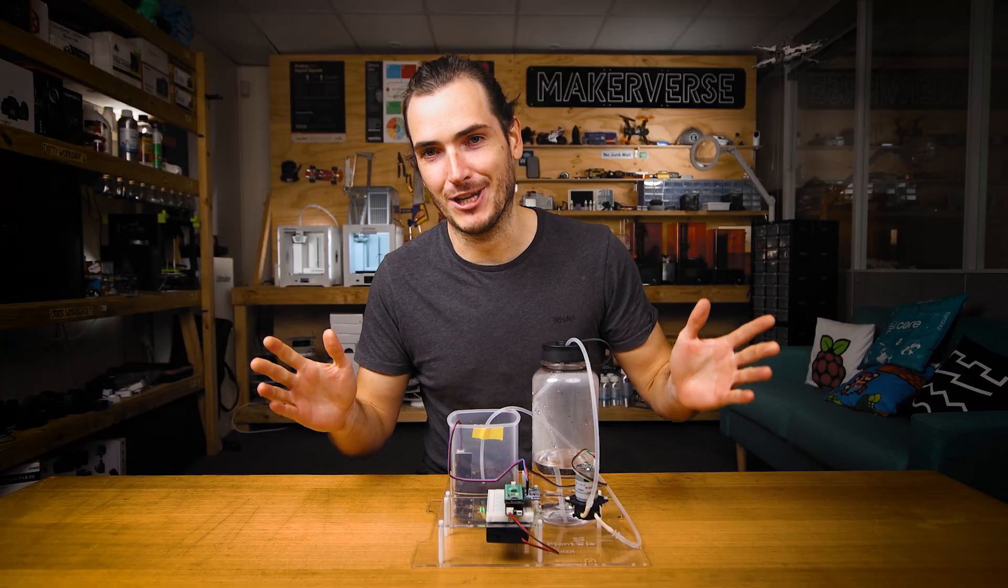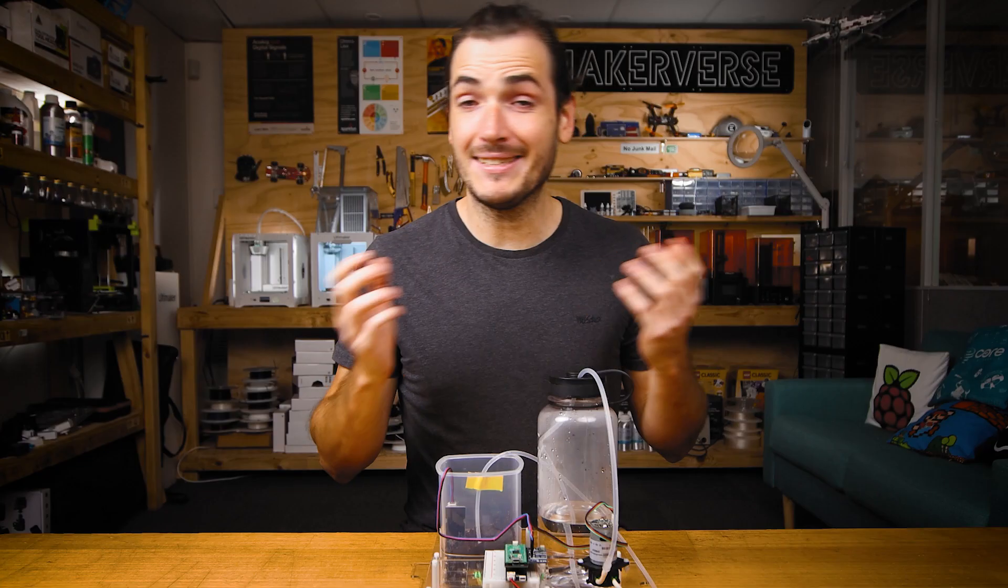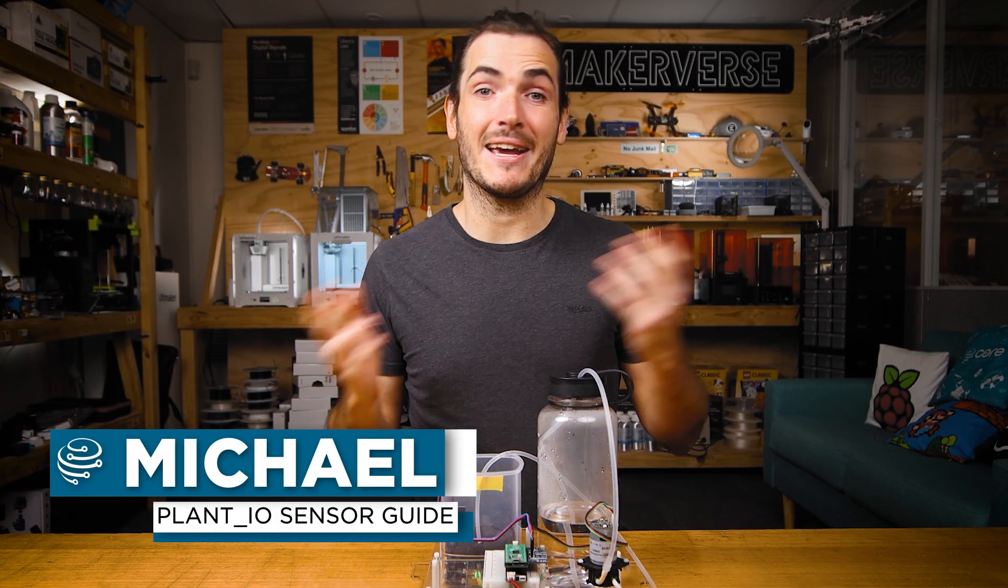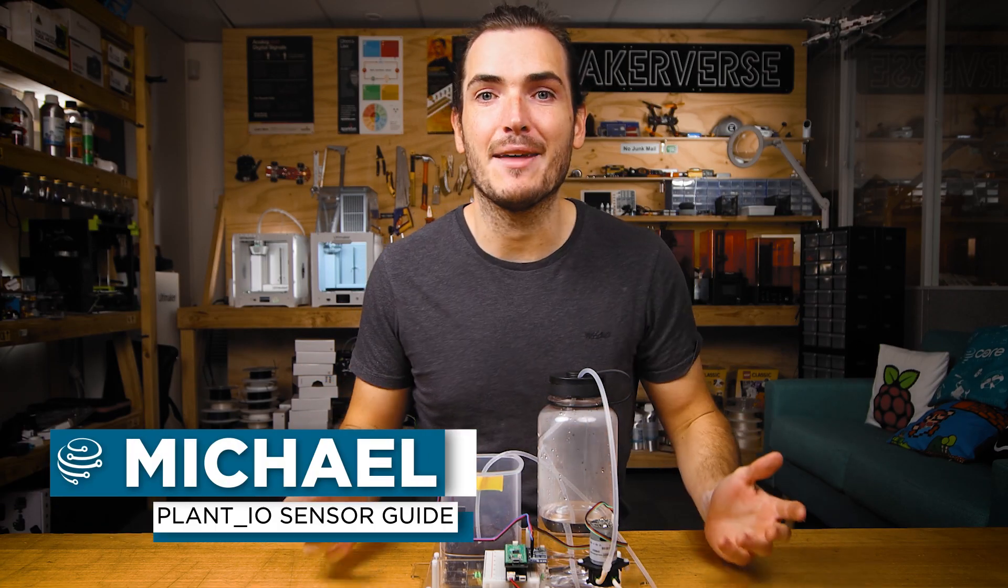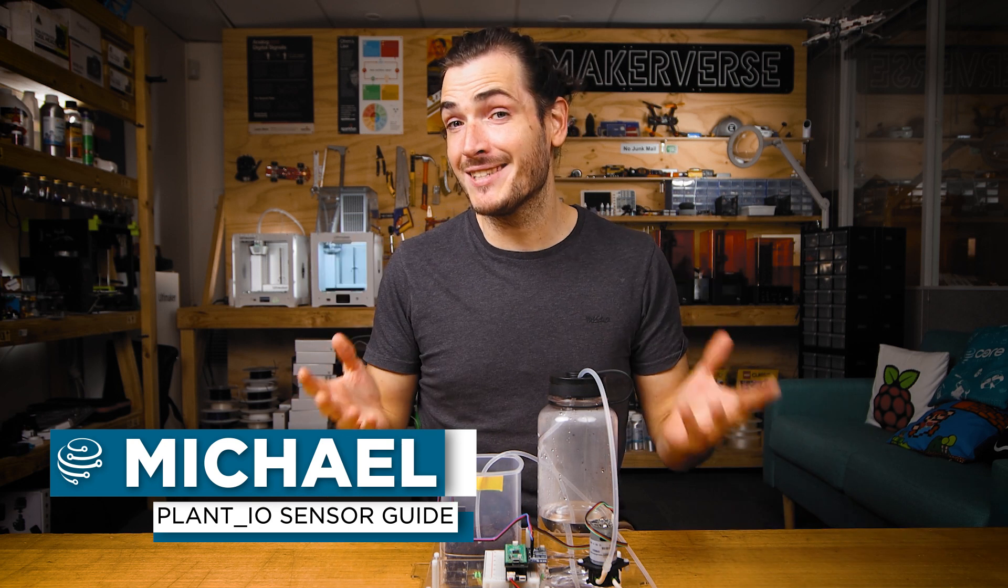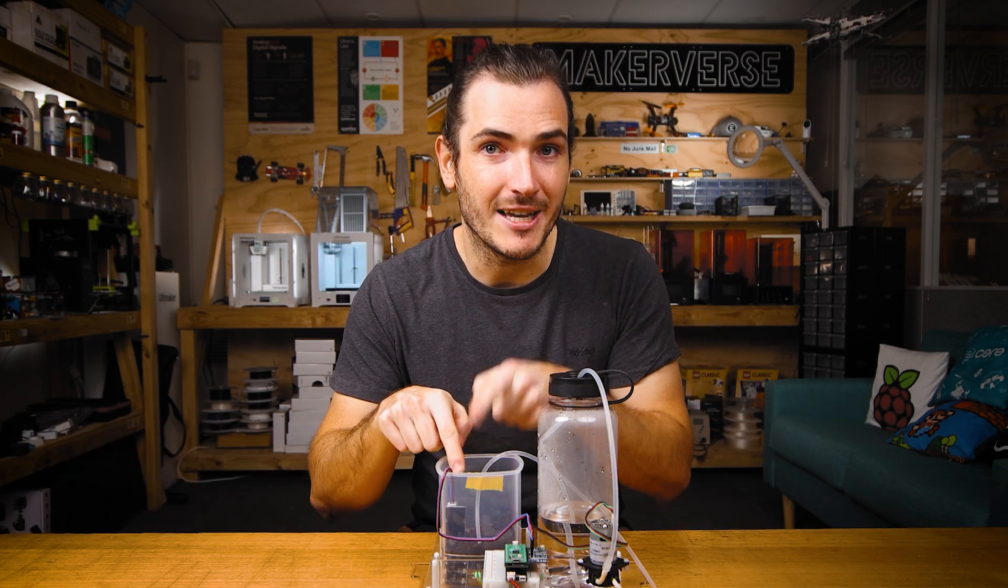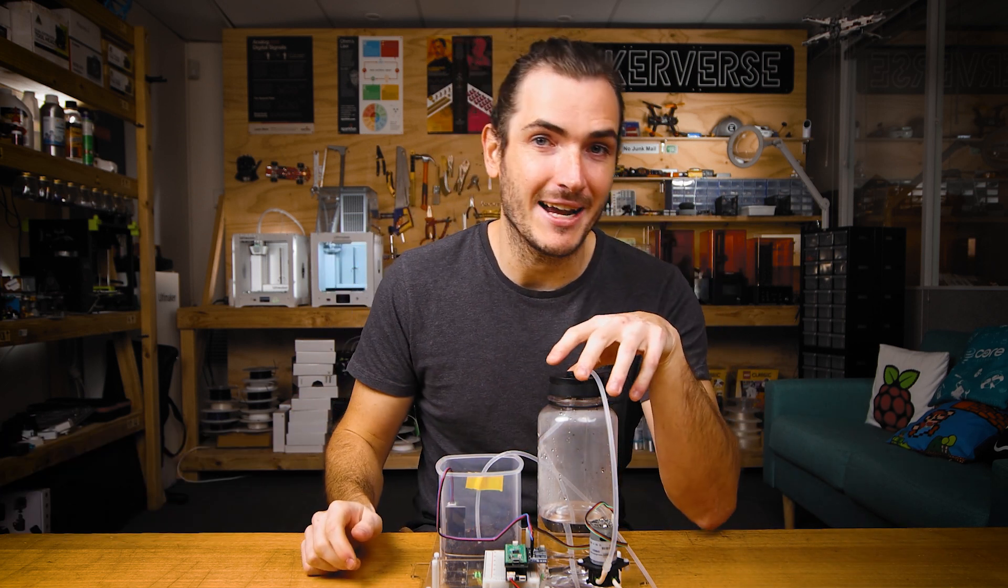As the project runs, a log file is updated with data captured at each interval. This simple log allows us to peer back in time and see how things progressed. It's a wonderful start, but it only captures the soil moisture and pump activity.